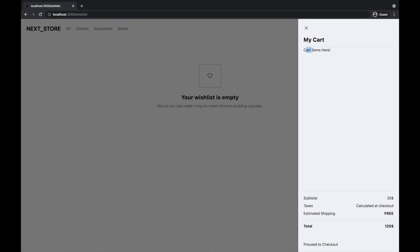In the next lectures, we'll be implementing the functionality to add items to cart. Also, the price will be updating, and we'll be able to proceed to checkout. There are actually a lot of lectures still awaiting us.